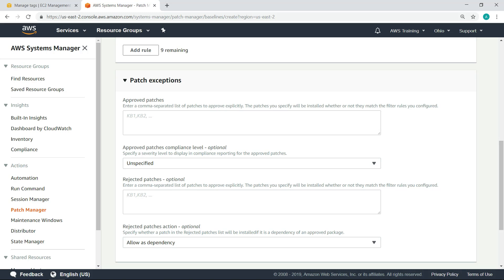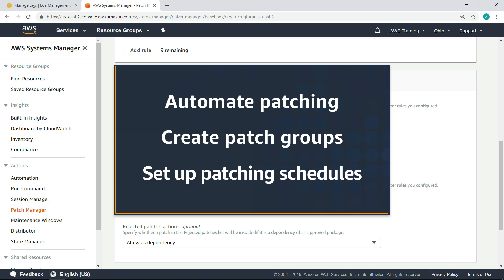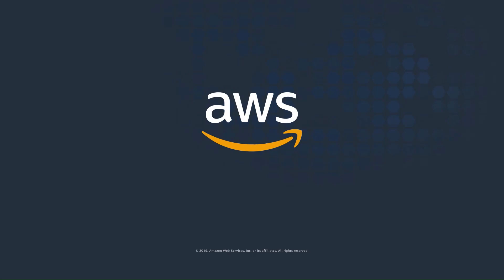You've just seen how to use AWS Systems Manager to automate patching of your Windows and Linux servers, create patch groups for different environments and roles, and set up patching schedules to install patches on a regular basis. Thanks for watching. Now it's your turn to try.